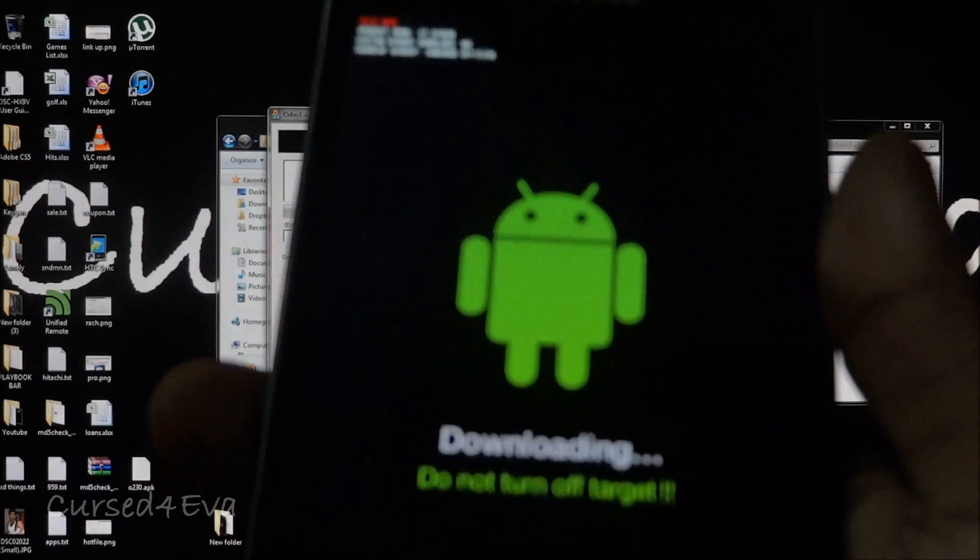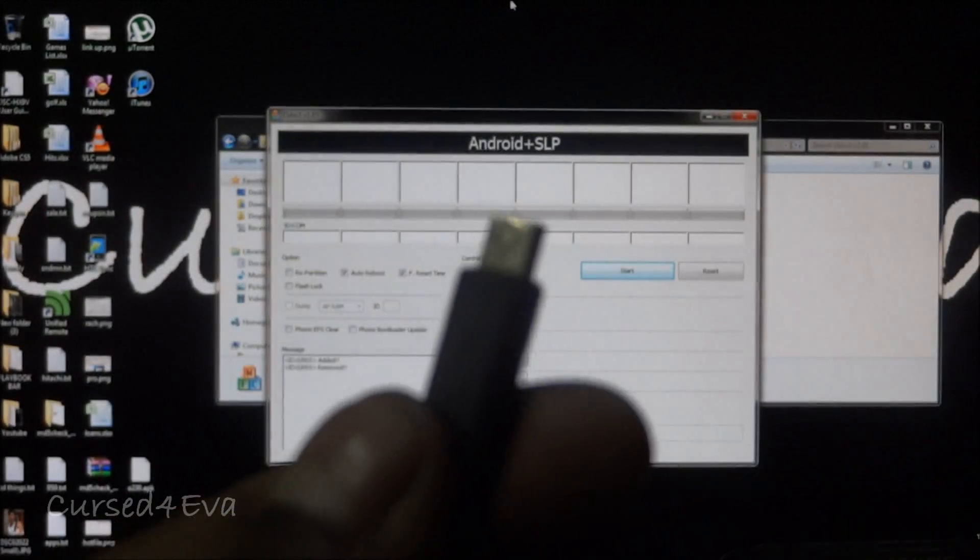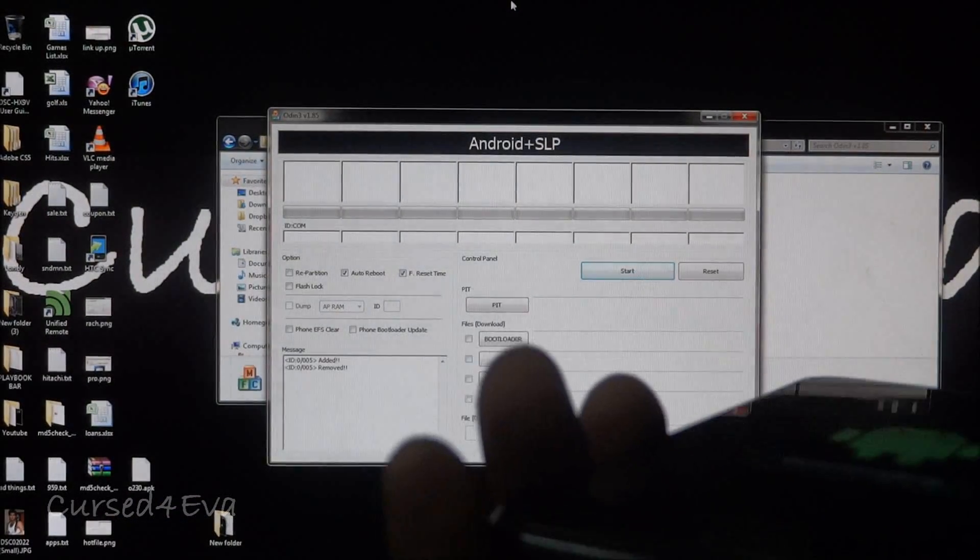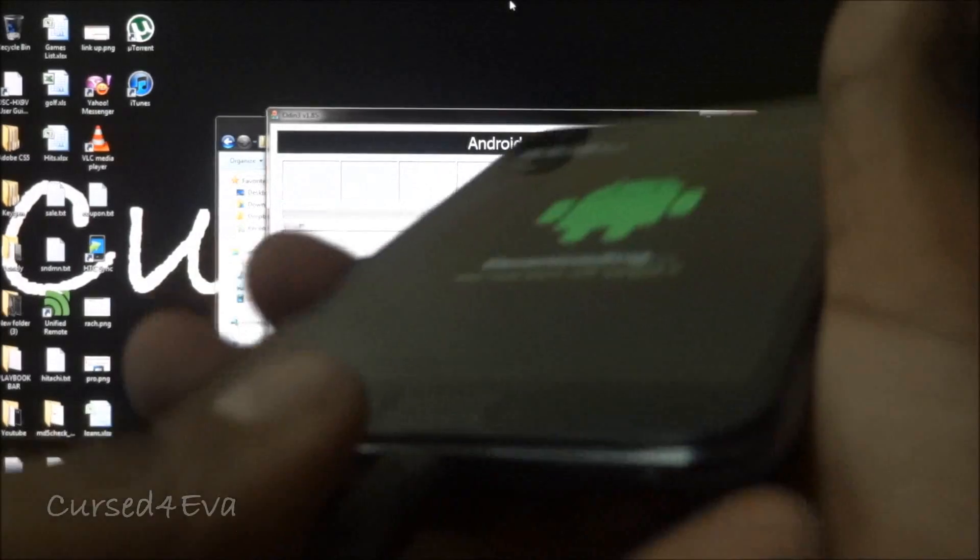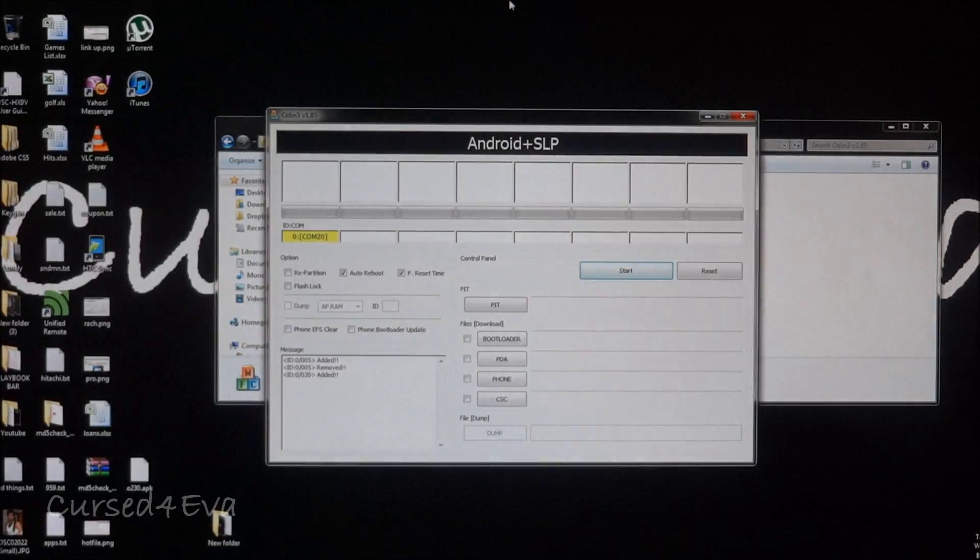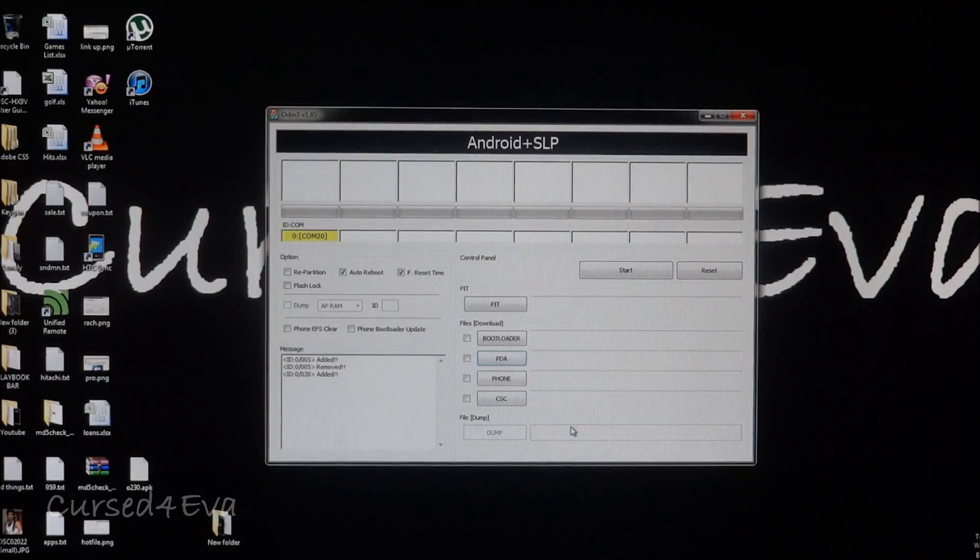Now what we do is once we are in the download mode, just get your micro USB cable and connect it to the phone. Then we're done with the phone. You can just leave the phone as it is.